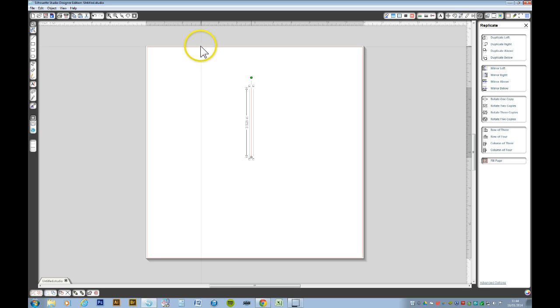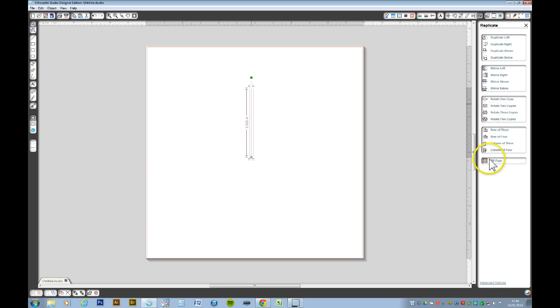We now want to rotate that and duplicate it as well. But the options on here are not what I want, so I want to go to the advanced options and choose how many copies I want to rotate it by, and also by how many degrees I want to rotate them by.